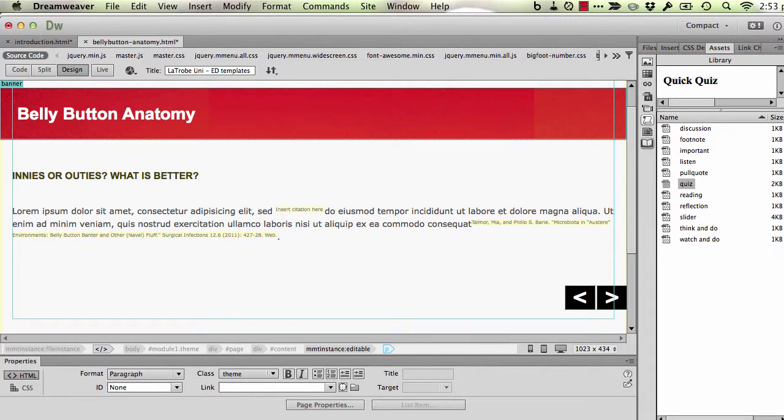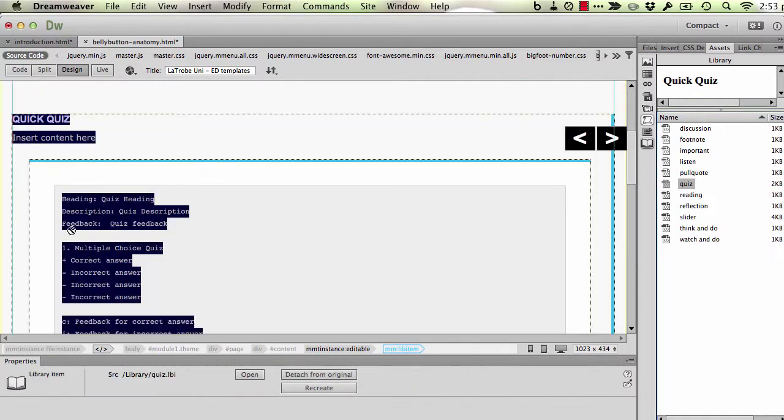I'm on a page. I want to go to my library and drag out of the library the option which reads quiz and place it on the page where I want the quiz to appear.